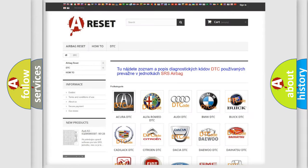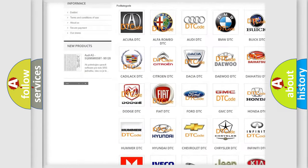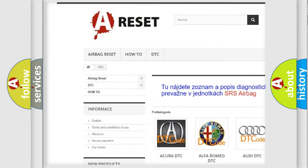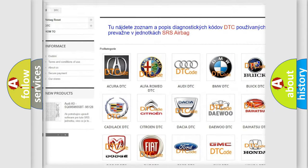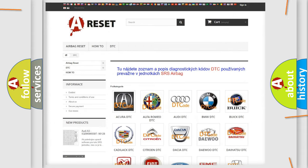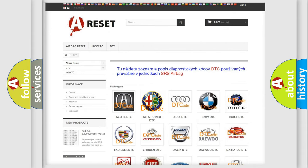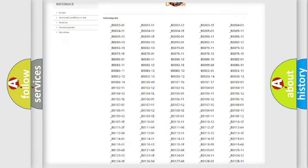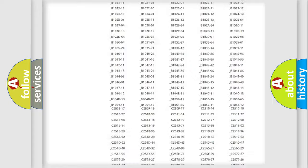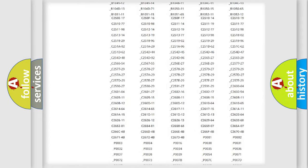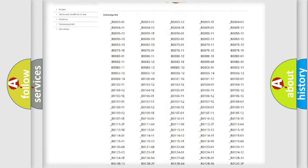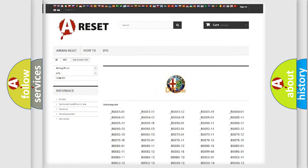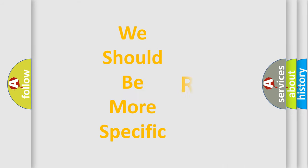Our website airbagreset.sk produces useful videos for you. You do not have to go through the OBD2 protocol anymore to know how to troubleshoot any car breakdown. You will find all the diagnostic codes that can be diagnosed in Alfa Romeo vehicles. Also many other useful things.